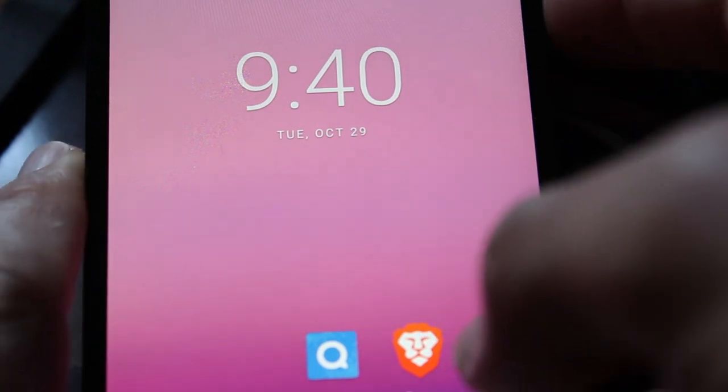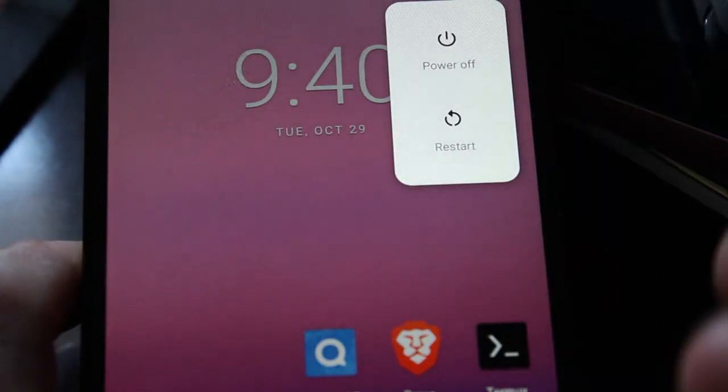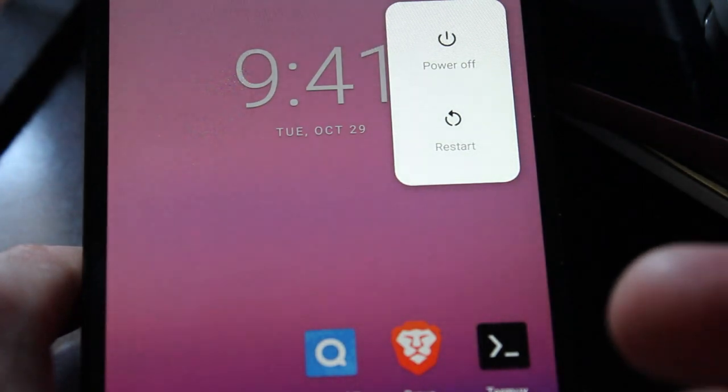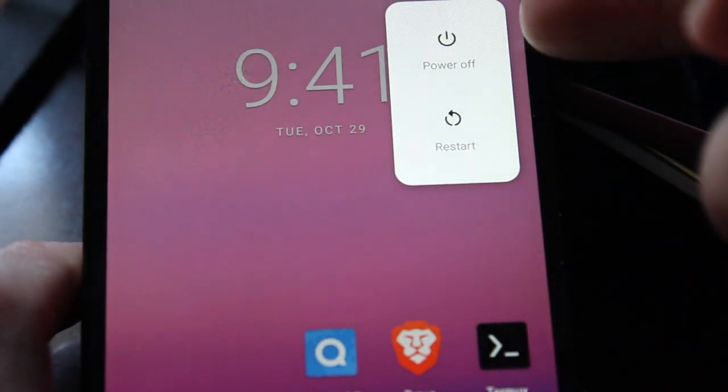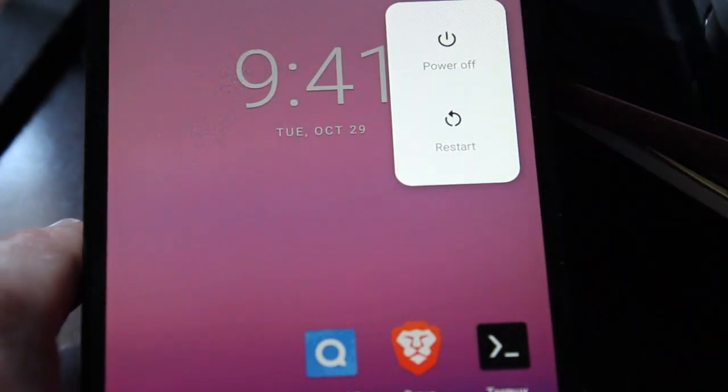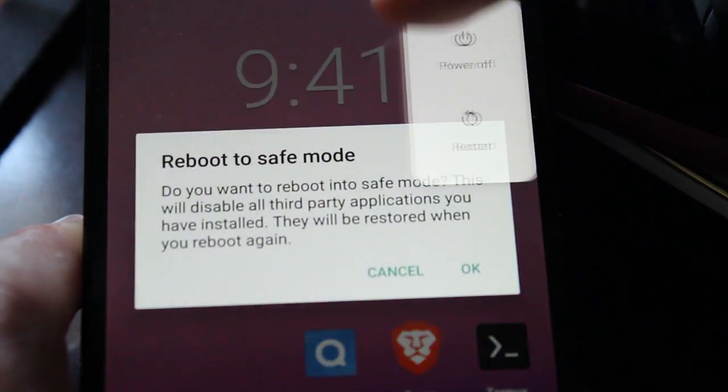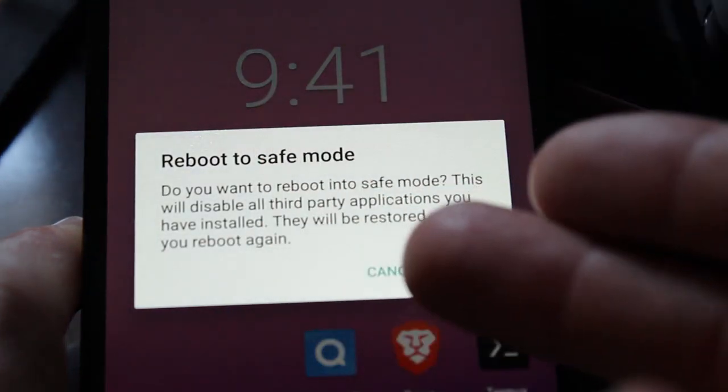The way you get into safe mode is very easy. You hold down your power button for a few seconds like you normally would to shut it down. You get your power off, restart, sometimes you have a screenshot button there too, and you just hold for a second or two the power off button and you get this.